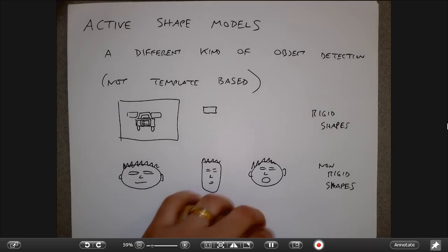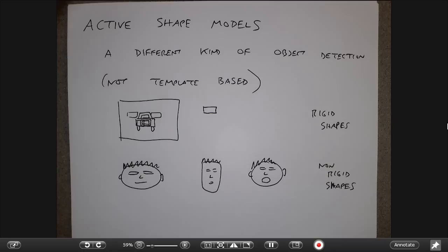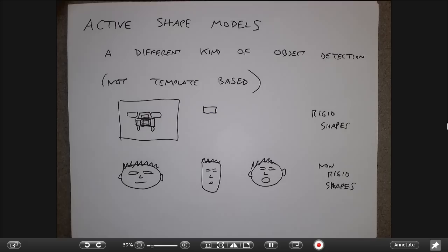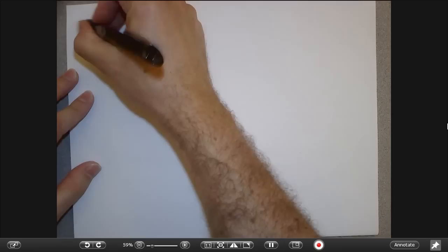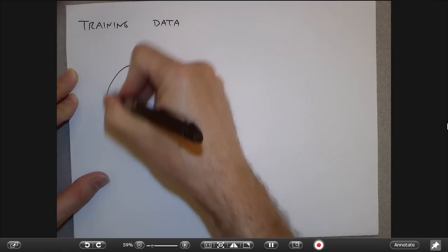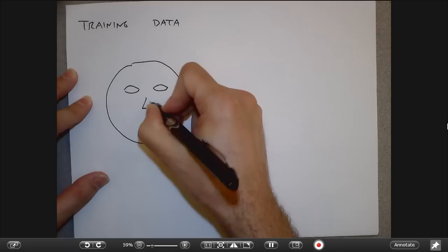What we want is a shape model that doesn't have a fixed shape, but instead can deform to fit whatever we're looking at in the image. That's going to be a deformable shape template. The way you derive this shape template is by collecting a lot of training data. Let me use faces as a motivating example, although you could certainly use this for many other things.